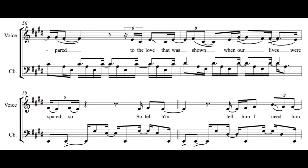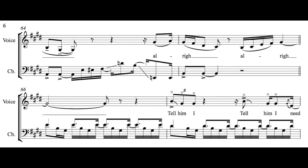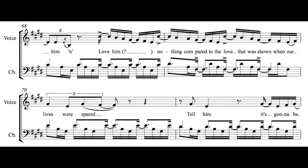tell him I need him, tell him I need him. I'm sure when our lives were spared.